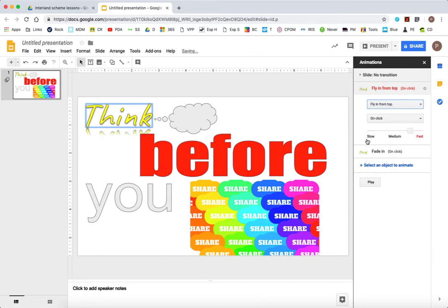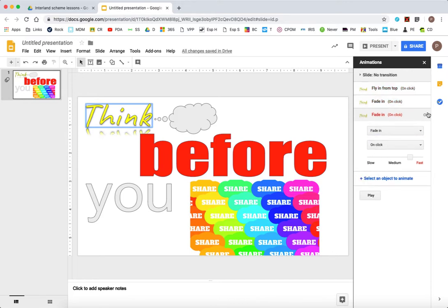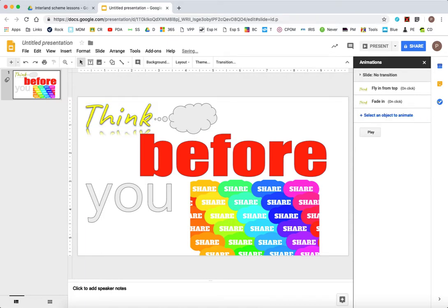So I want think to fly in from the left. And you can even choose what happens after that you have clicked it.